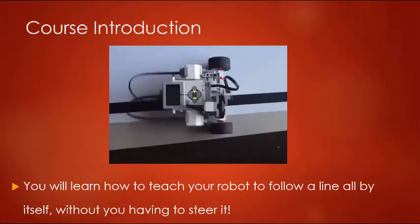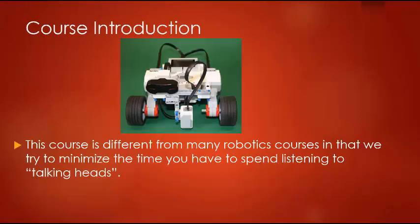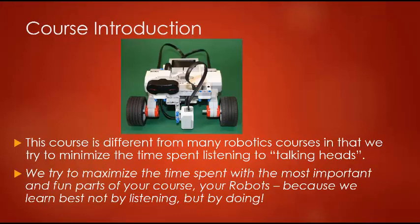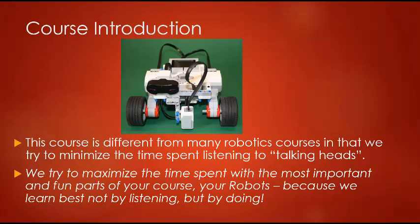You will teach your robot to follow a line without you having to steer it. This course is different from many online robotics courses as we try to minimize the time you have to spend listening to talking heads. We try to maximize the time you spend with the most important and fun parts of your course, your robots.